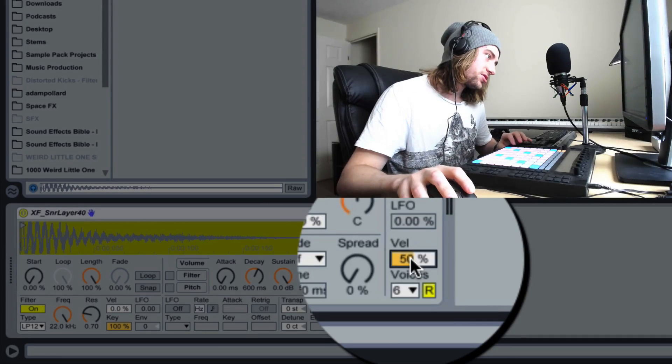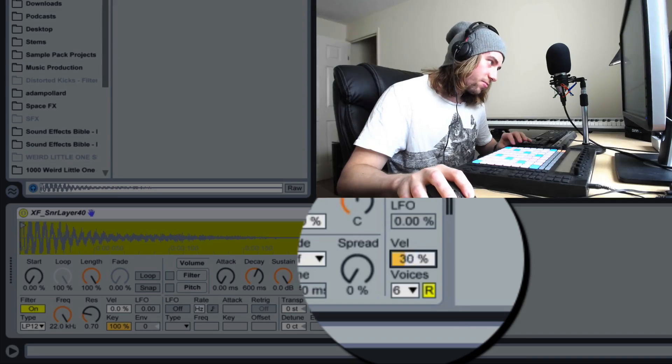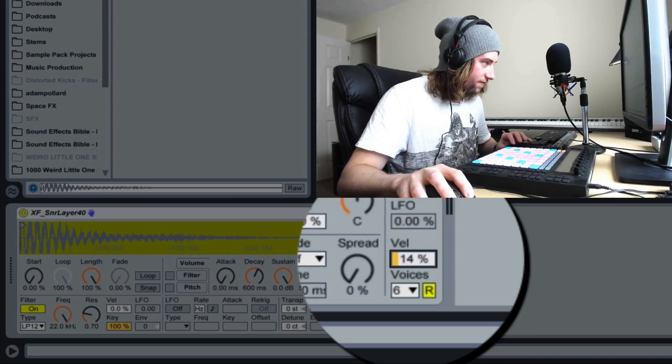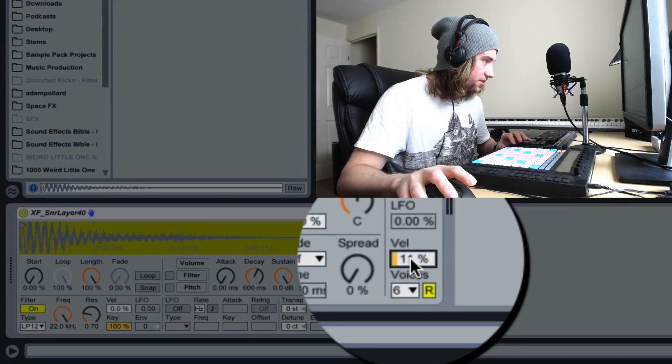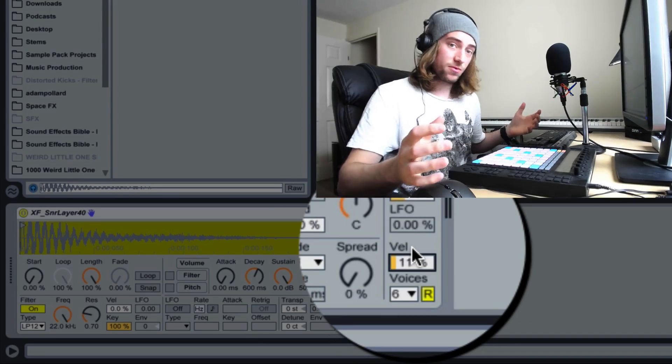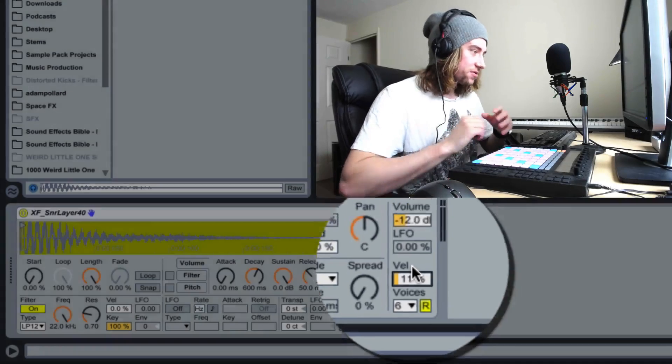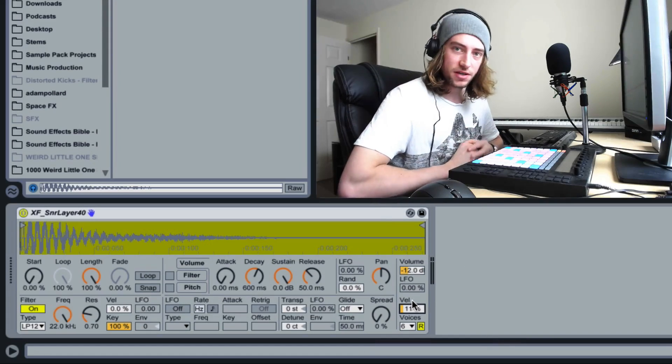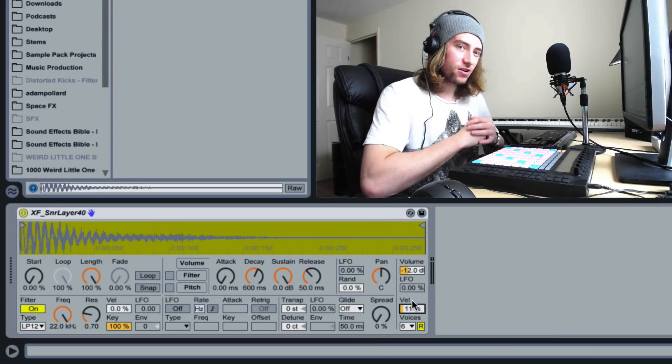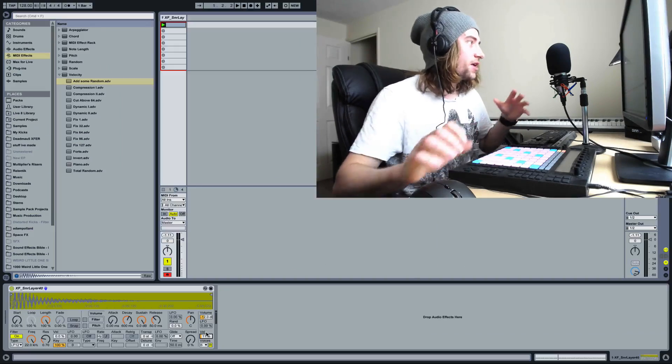So what we need to do is tone it down a little bit. I find for this effect, if you want it to be quite subtle, around 8 to 12% works really well. Let's put it at 11%. If you want it a little bit more obvious, have a play around, but around 20 to 25% is pretty good.